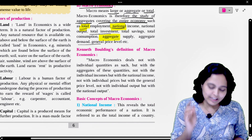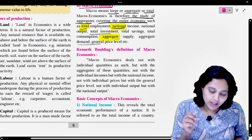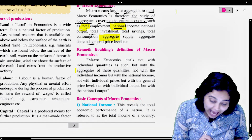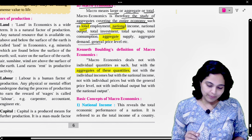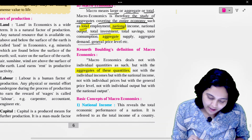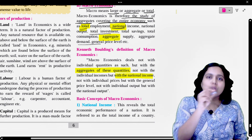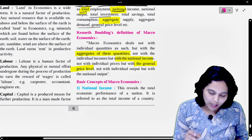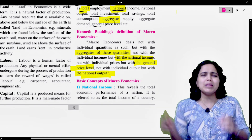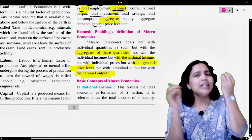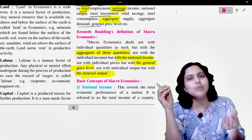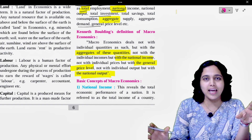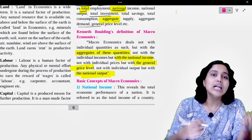Kenneth Boulding's definition of macroeconomics: Macroeconomics deals not with individual quantities as such, but with aggregates of these quantities. Not with individual income, but with national income. Not with individual prices, but with the general price level. Not with individual output, but with national output. The contrast in this definition is that individual price, individual income, individual output — we do not study these. We have to look at national income and the general price level. That is what we call macroeconomics.